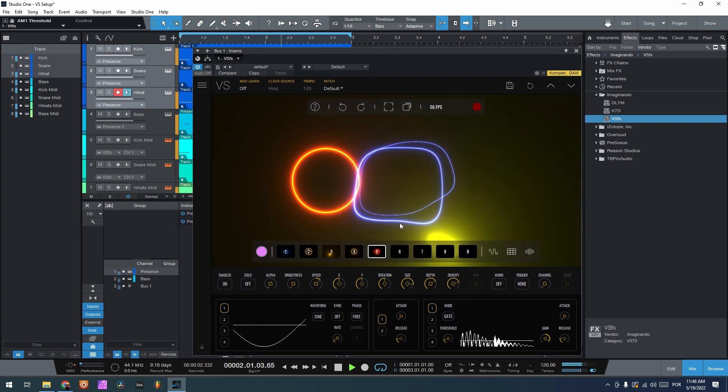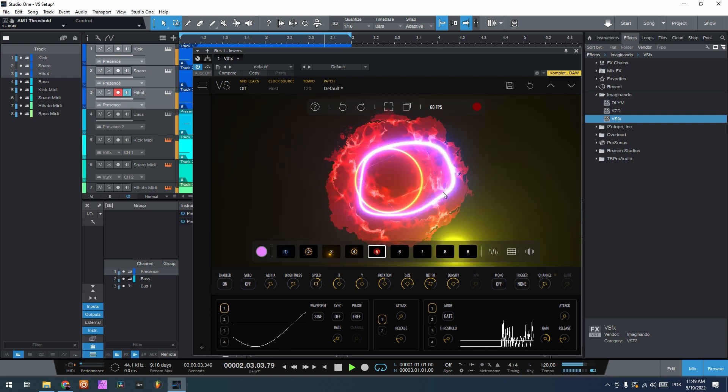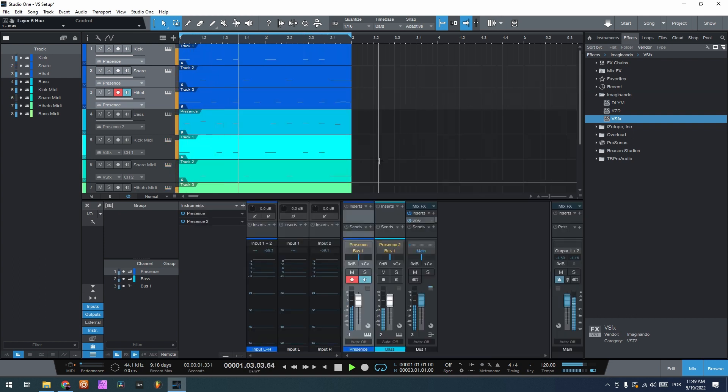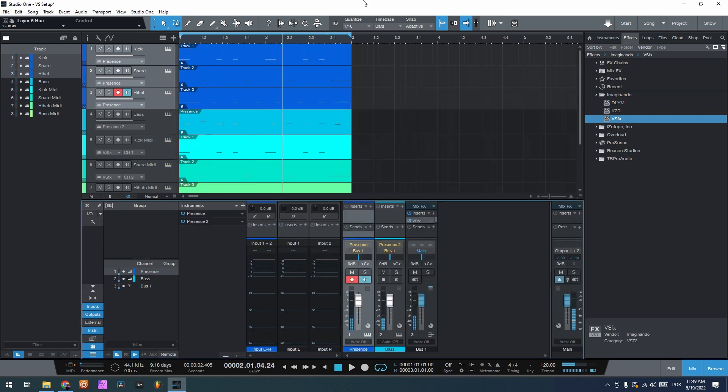And this is how you route MIDI and audio into PreSonus Studio One Professional.